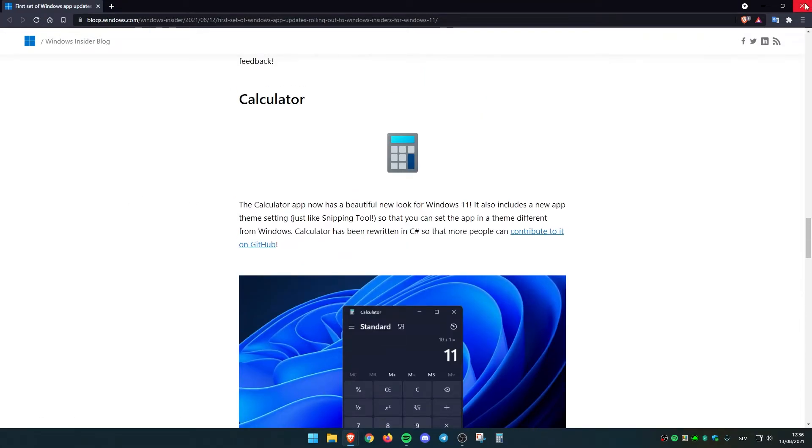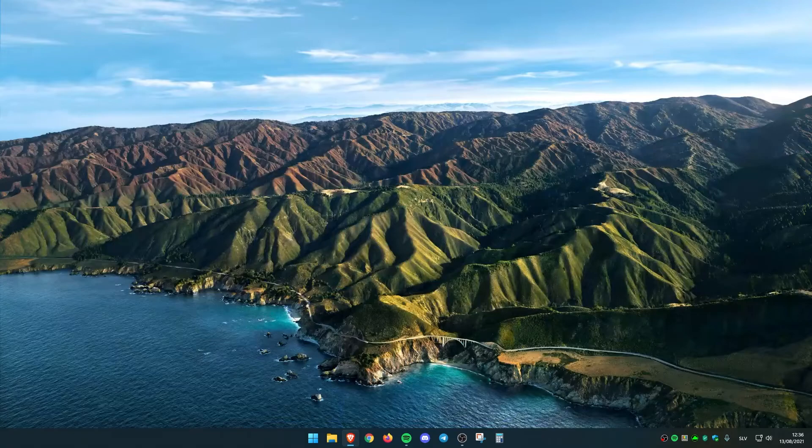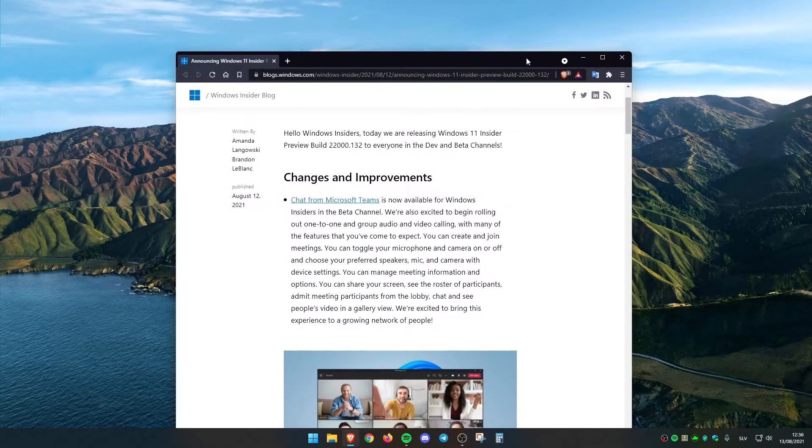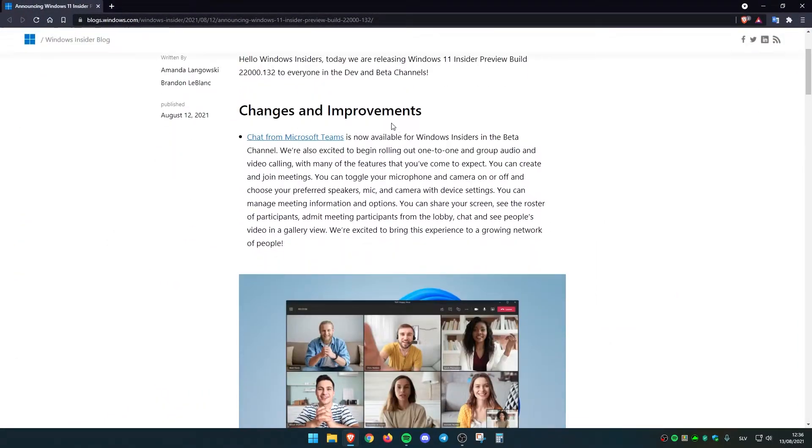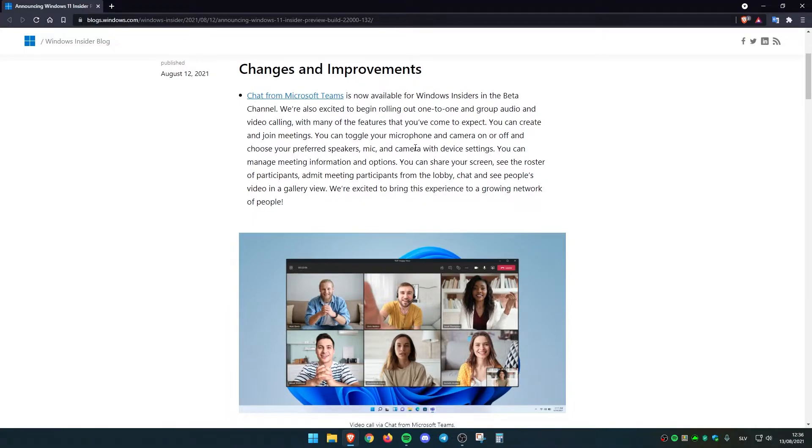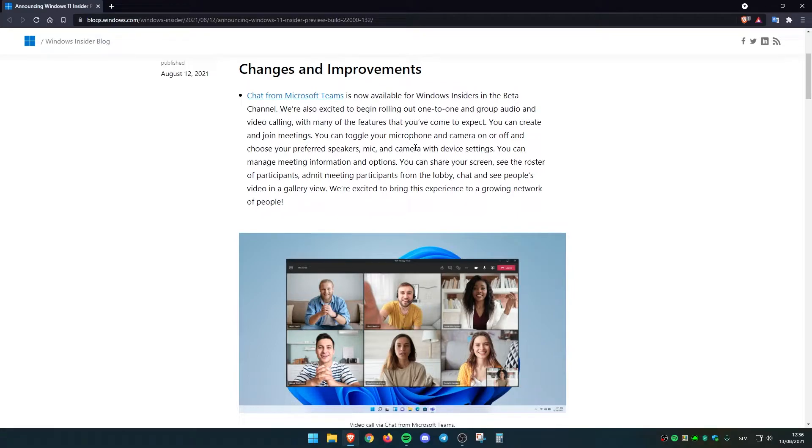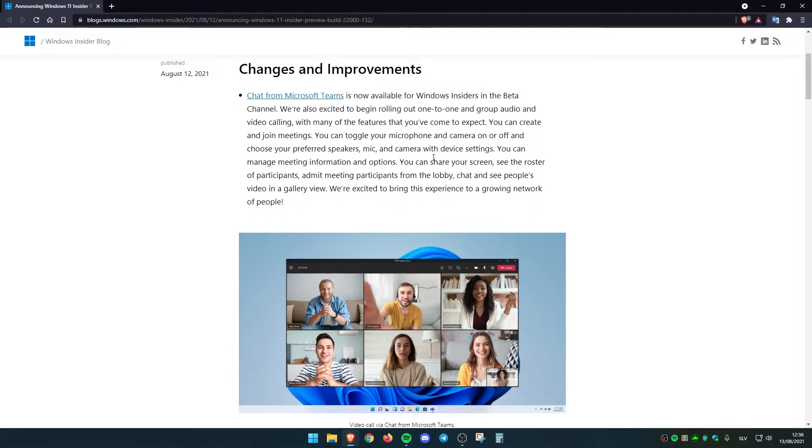Let me go right now to the Windows 11 changes. They also added some changes from the chat from Microsoft Teams, which is now available for Windows Insiders in the beta channel. I think this is quite nice that Microsoft is also running these updates weekly and also to the beta channel. I think this is also quite a right step in the right direction, in my opinion.